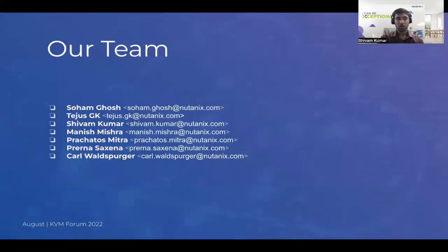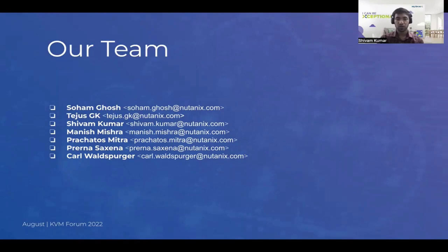That's all from our side. Thank you so much for attending this presentation. We are looking forward to questions, feedback, and suggestions.